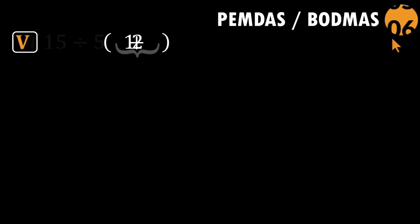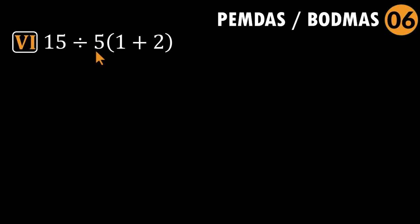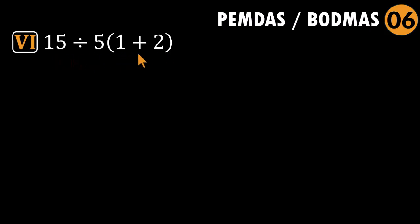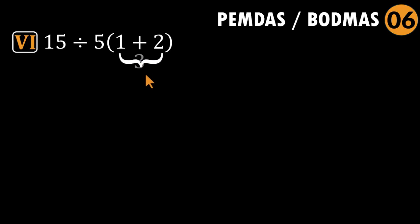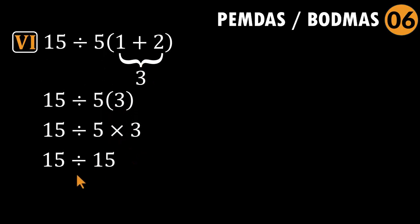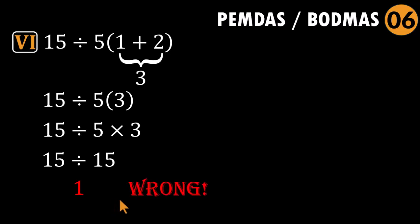Problem six: fifteen divided by five parentheses one plus two. All right. Here is a classic one. This expression has created more internet arguments than it deserves. Watch how the wrong path unfolds and why so many people fall into it. Some folks see the parentheses and think, handle that first, then multiply with the five and then divide. So they go, one plus two equals three. Then they multiply: five times three equals 15. And finally divide: 15 divided by 15 equals one. They land confidently on one, feeling like math royalty. But that flips the order. Multiplication did not come before division. It replaced it.